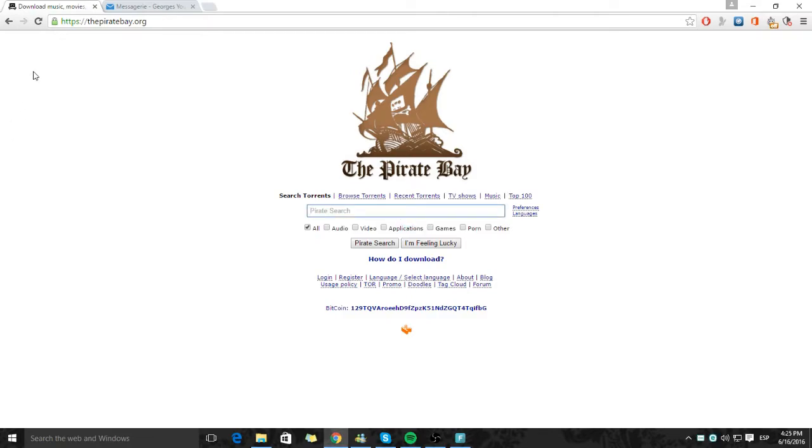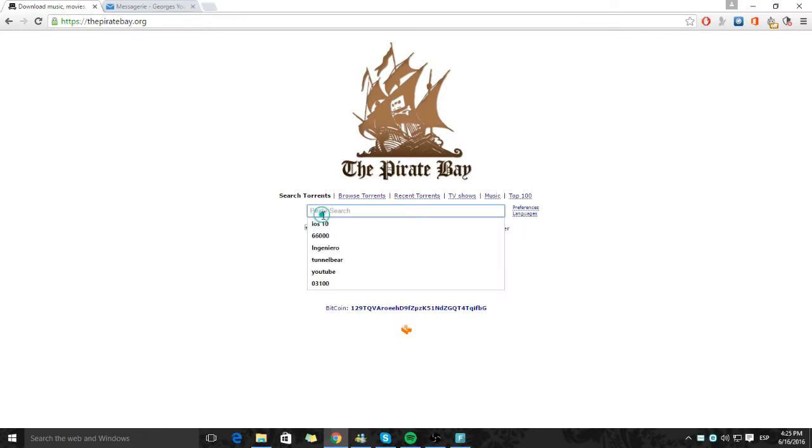Now you will need to go on the website called thepiratebay.org and you will type on the search bar iOS 10.